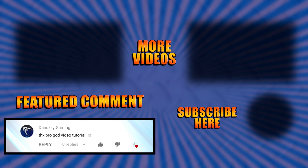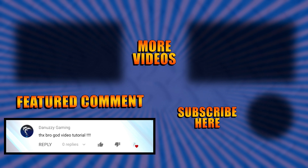Go down to the Audio tab. Include Audio is checked by default — uncheck it only if you don't want audio for some reason. Sample rate is locked at 48kHz and can't be changed.